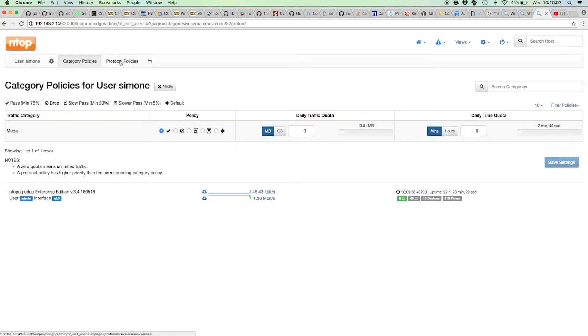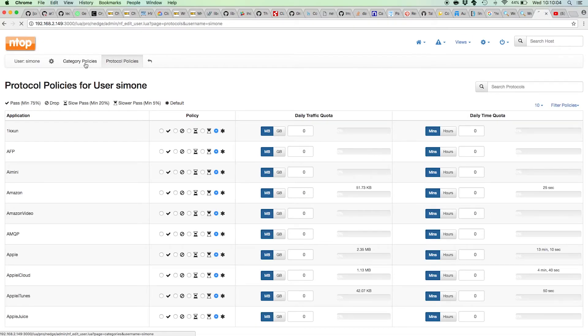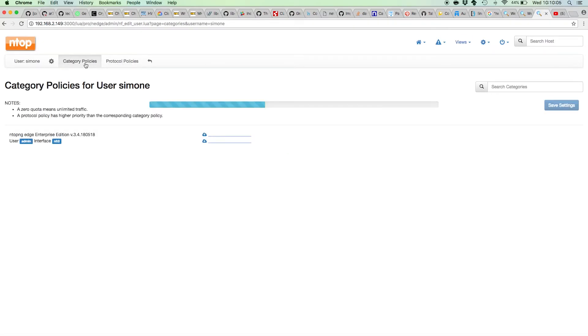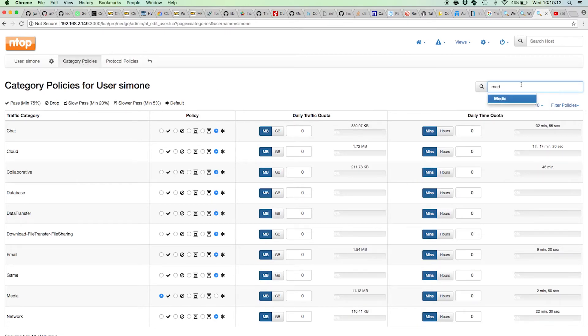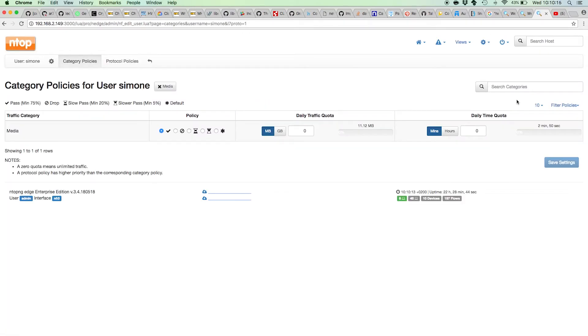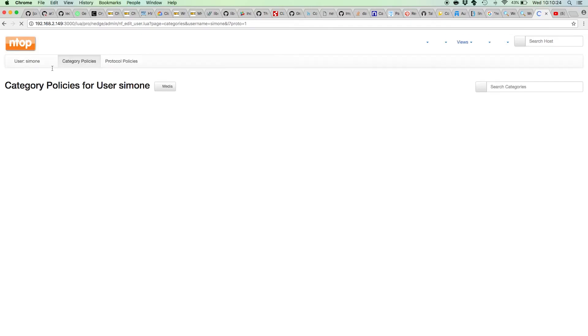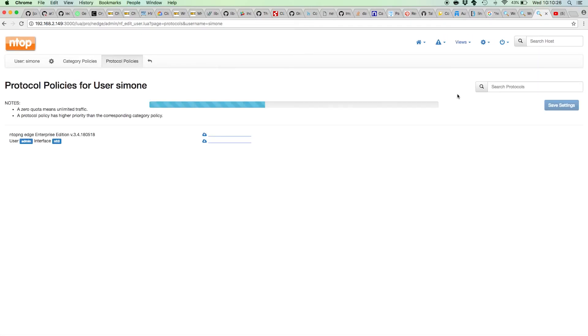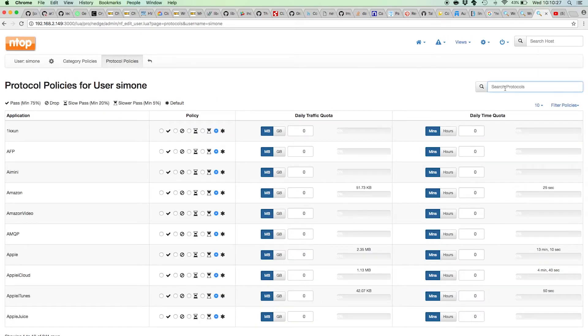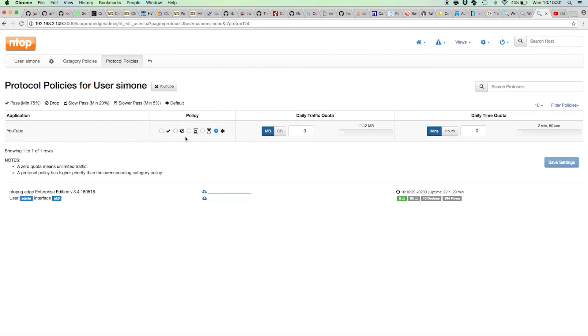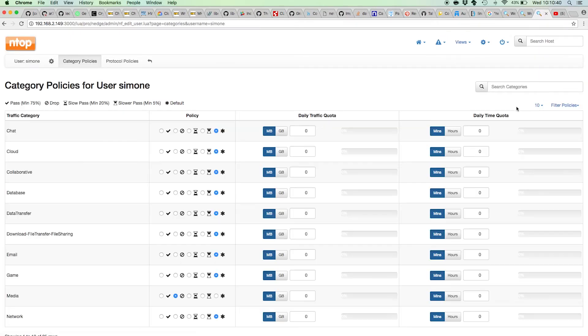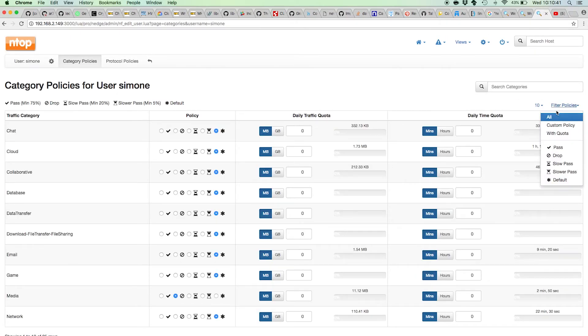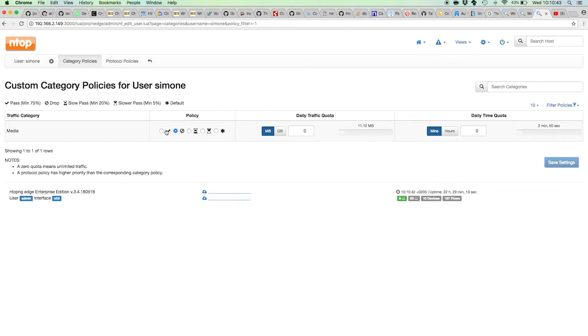We have two levels here because that allows even a finer grain of control. I could have specified I want to drop media, so YouTube, Vimeo, Netflix, Hulu, Vudu, all these protocols I want to drop them, but I only want YouTube to pass. What happens here is that basically the protocol wins on the category. So YouTube passes, but all the other medias that are selected as drop will be automatically dropped by Ntopng Edge.